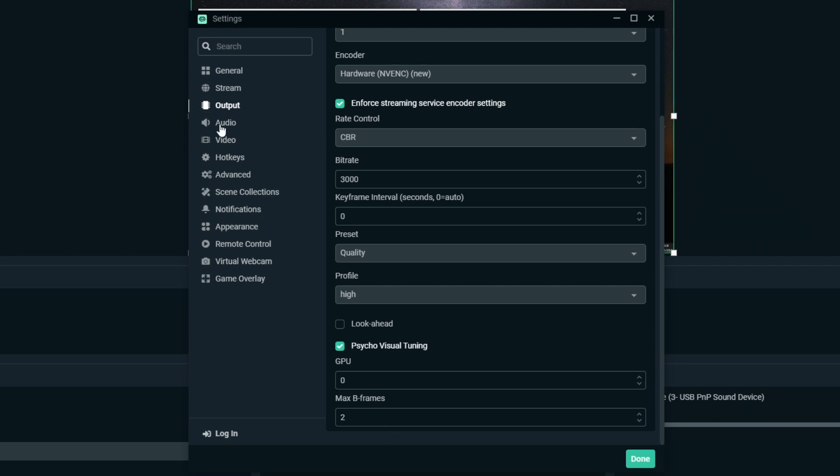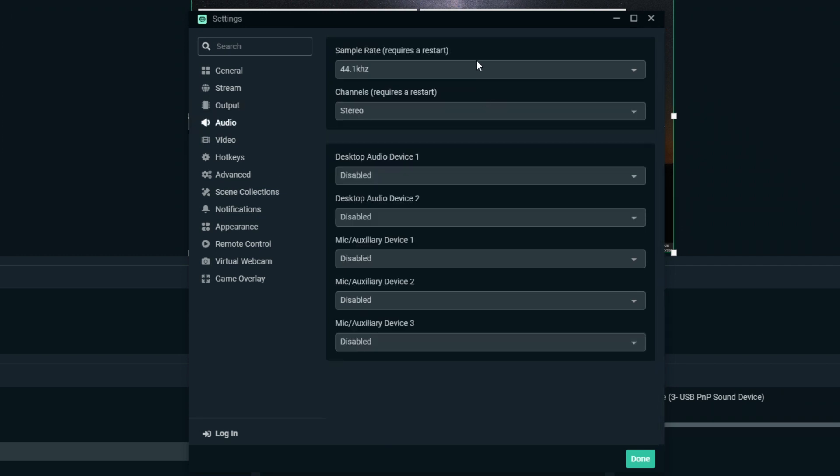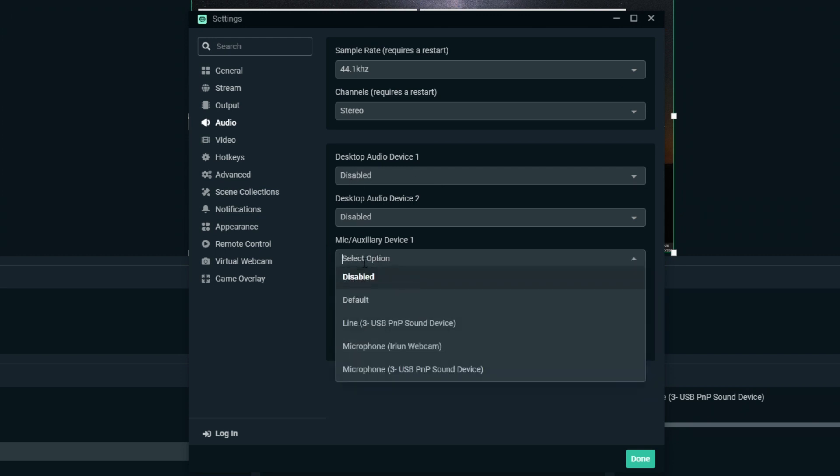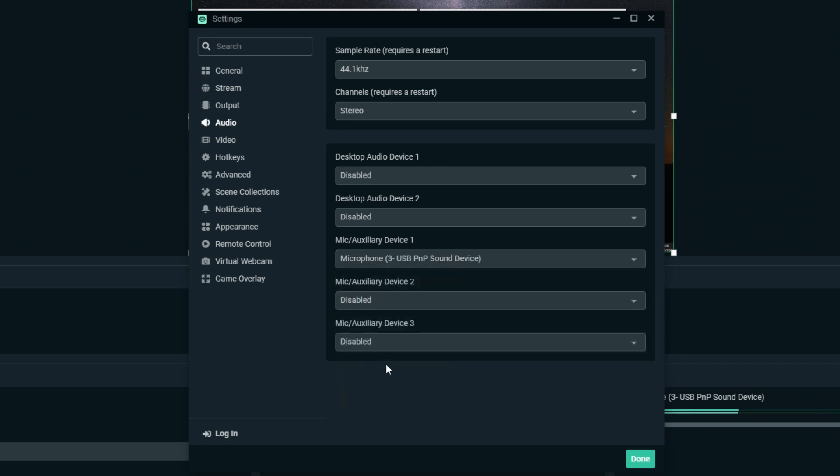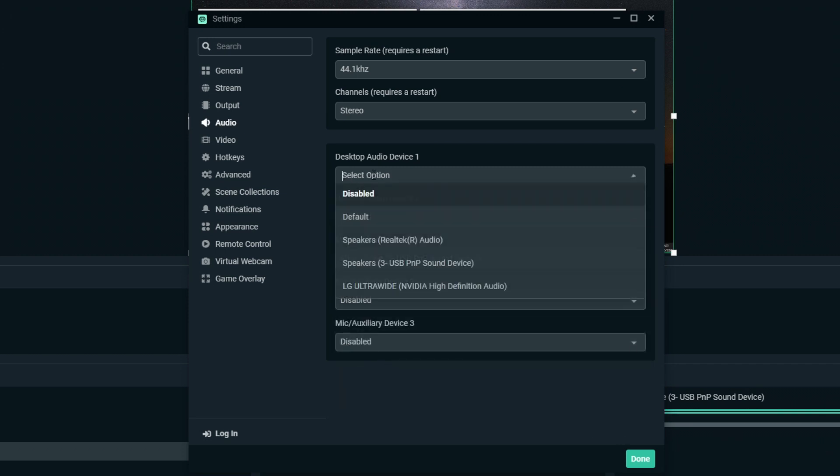All you have to do is come to audio. As you can see here, you can choose your mic. Come down to mic auxiliary device and I can select my mic here. So I'm going to go for this one. It's going to show you a sound here. You can choose your desktop audio as well, so I choose my speakers, which is where my audio is outputted to.